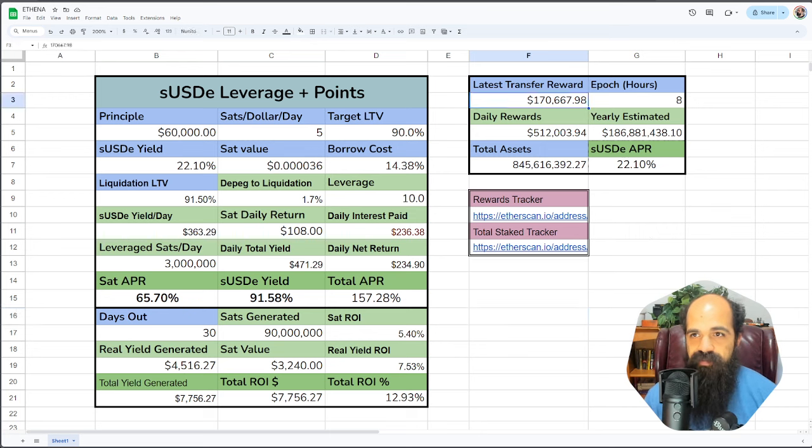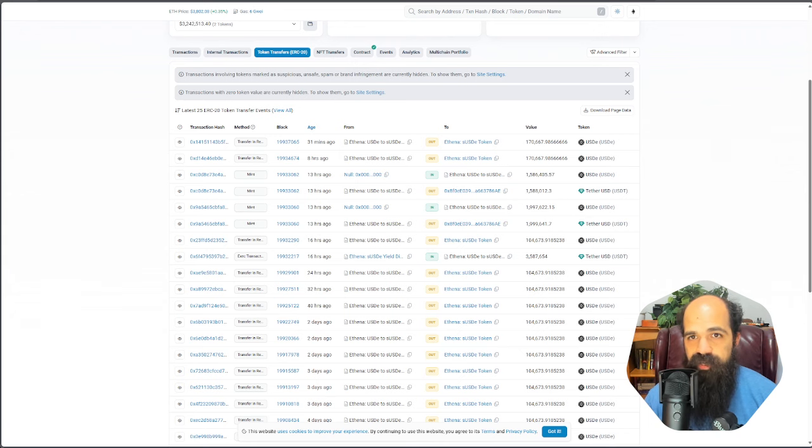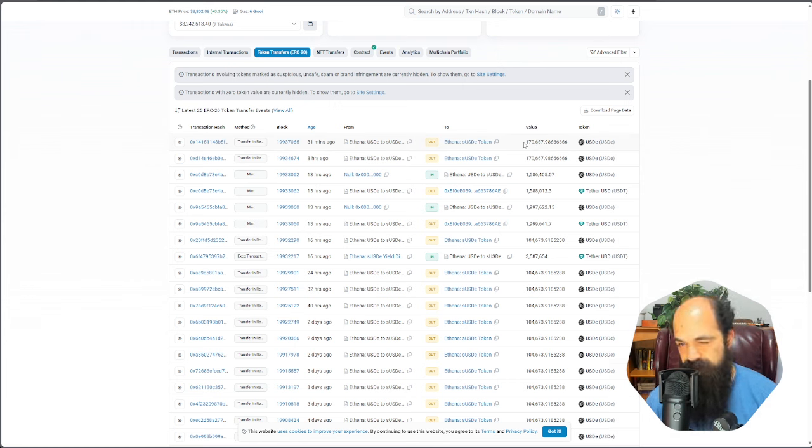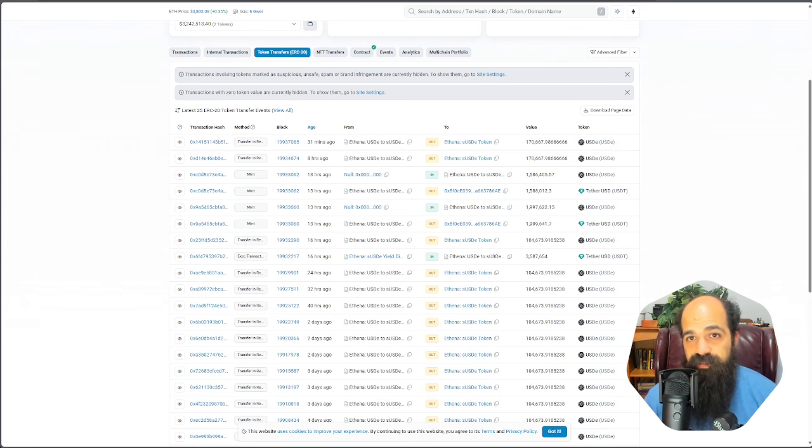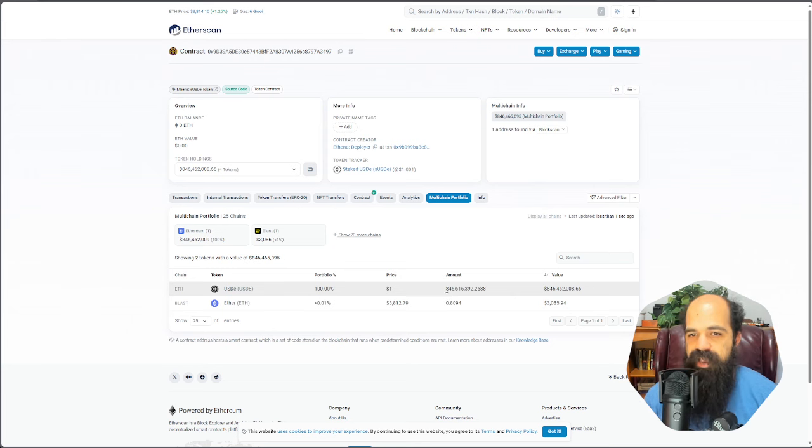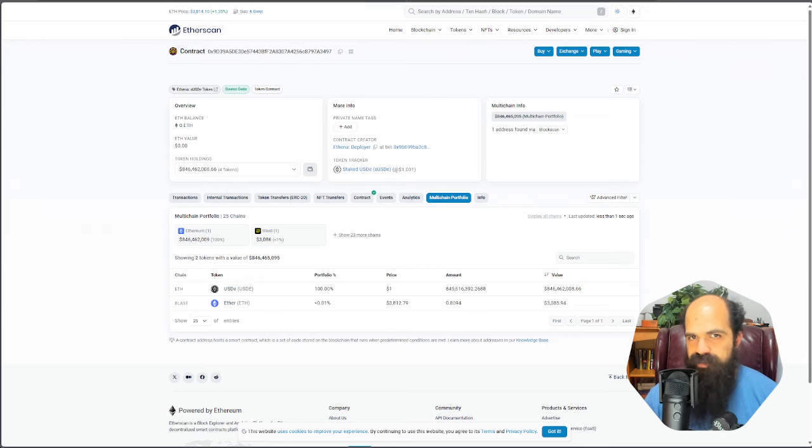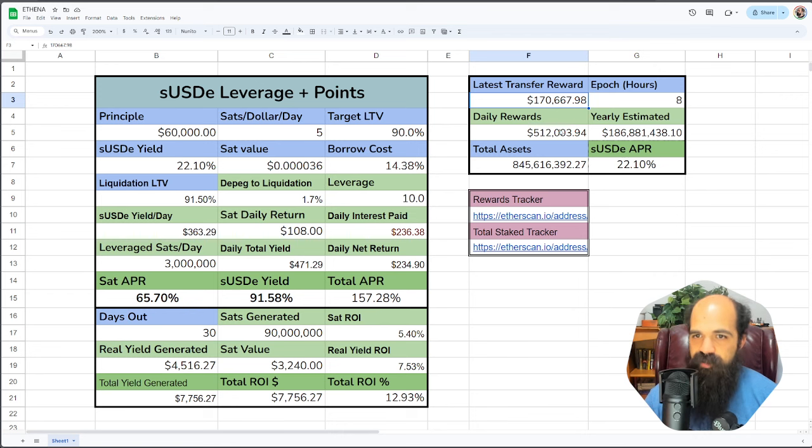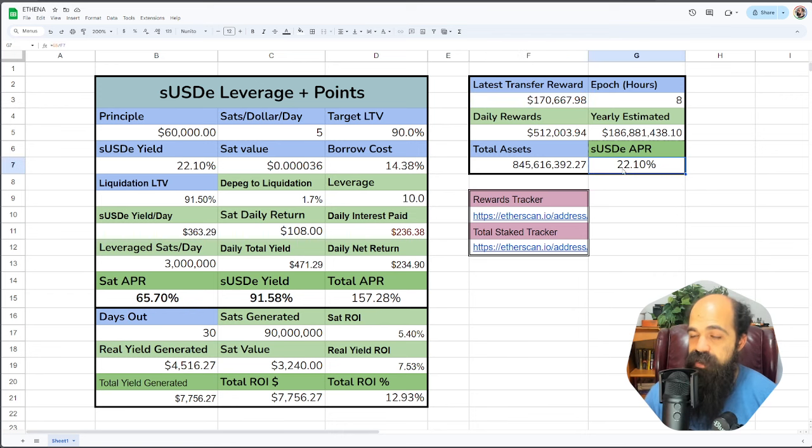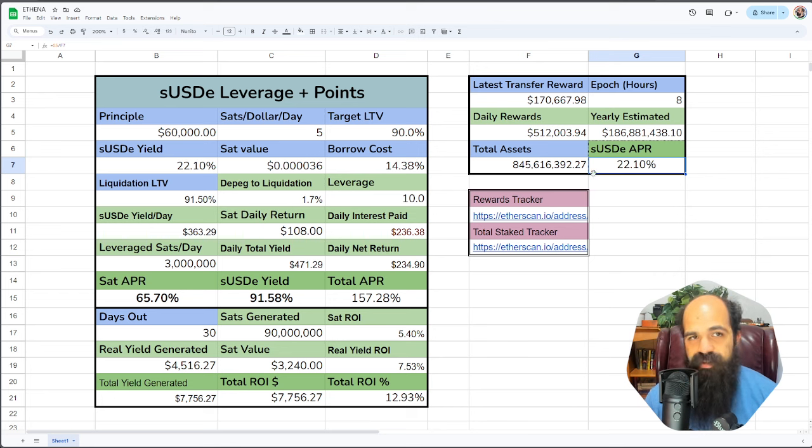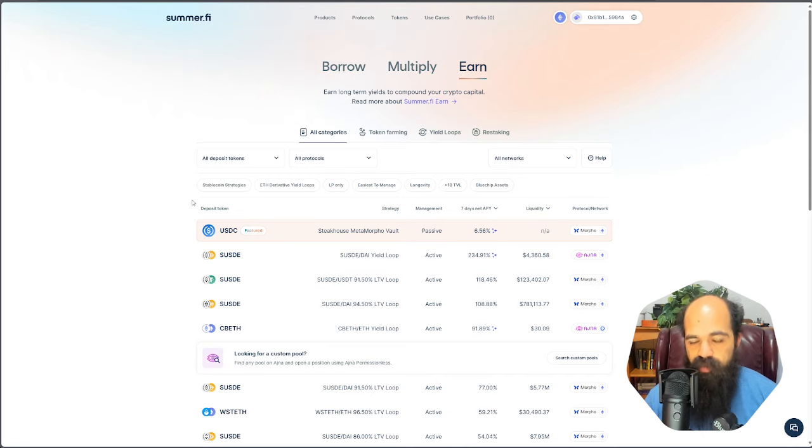Currently, if you look on Etherscan, you can see how many rewards are being distributed per epoch. It's $170,000 USD per epoch. That is going to a total of 845.6 million staked USD. So if you just annualize that rate, 8-hour epoch, $170,000 total assets, you get an actual current real APR of 22.1%.